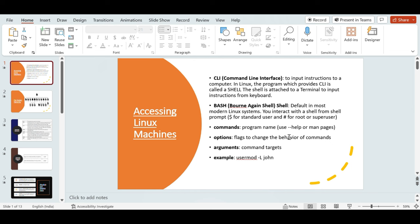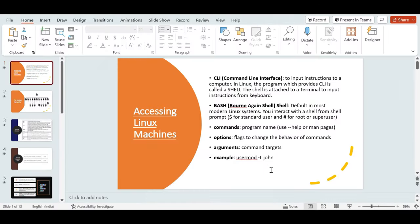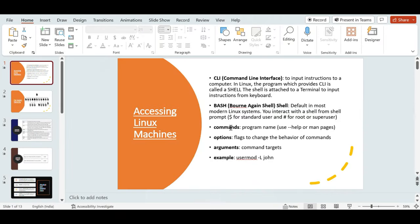Options change the behavior of commands — those are the flags you use. Arguments are the command targets. For example, with usermod -L john, the command is usermod, the option is -L (which stands for lock), and the argument or target is john. This command locks the user john so he cannot log into the system.